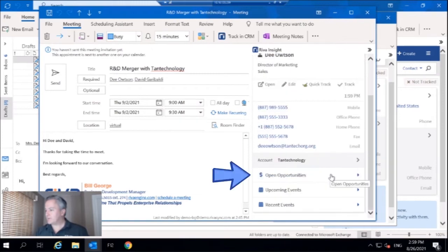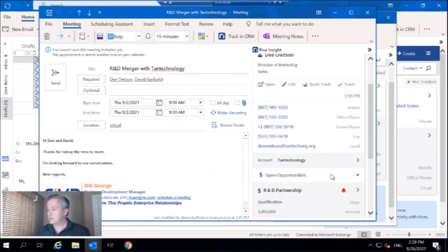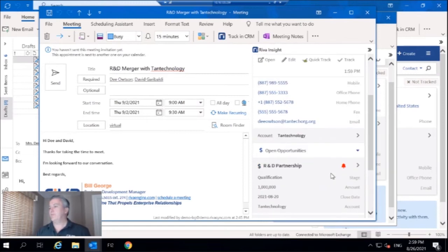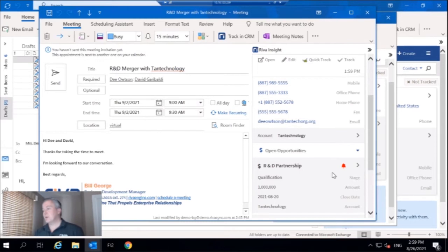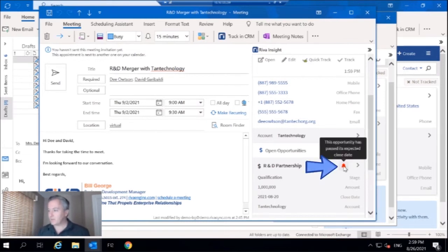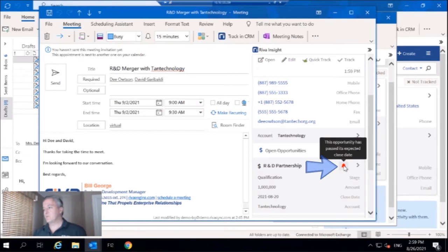And I want to look at the opportunity because, yeah okay, that's what I figured. I created this opportunity a while ago when Dee first mentioned it. And we can see this little red bell. This opportunity has passed its expected close date.